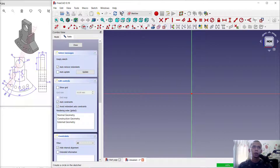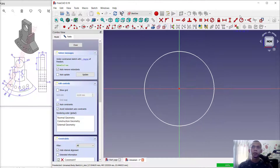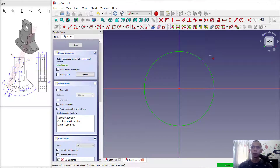Next I will create a circle starting from this point. We can set the radius of this circle into 50.